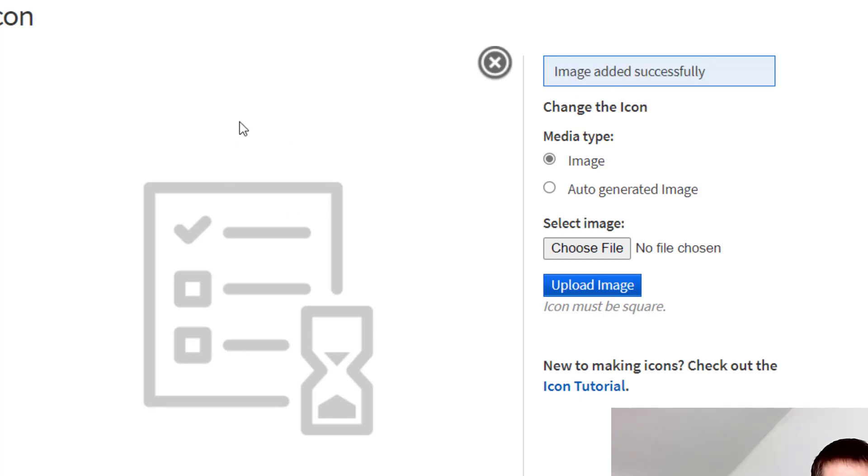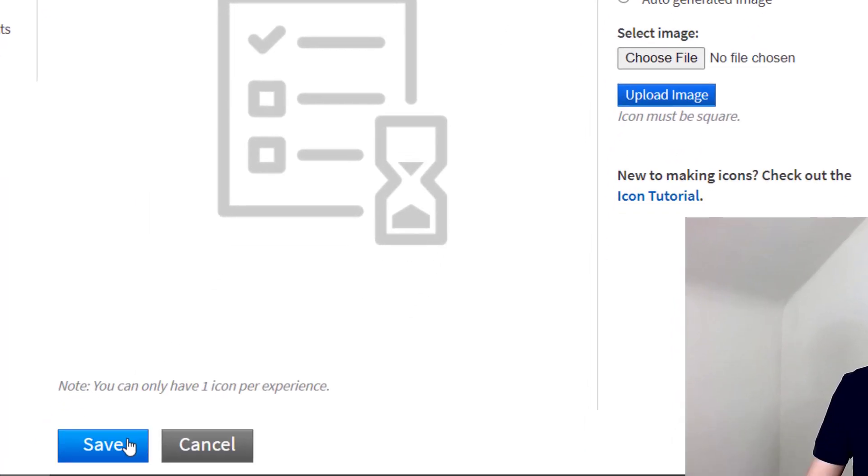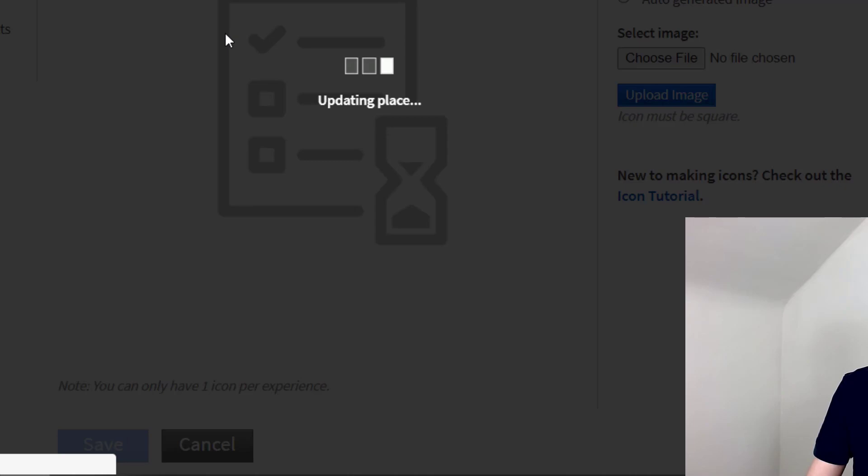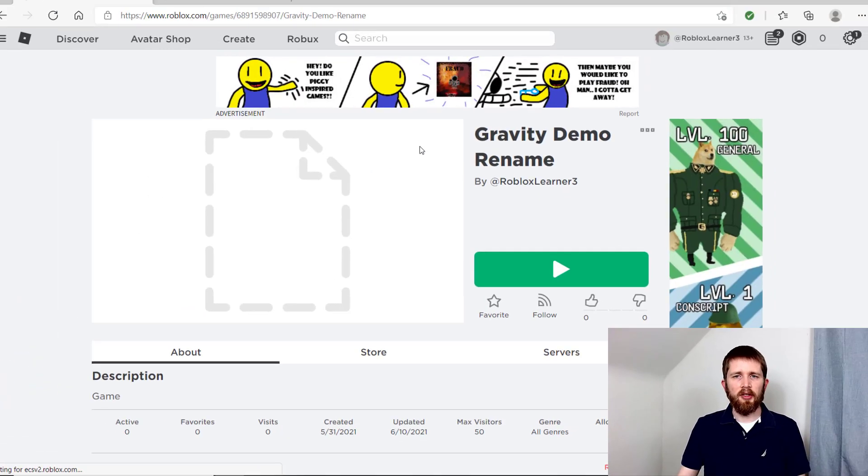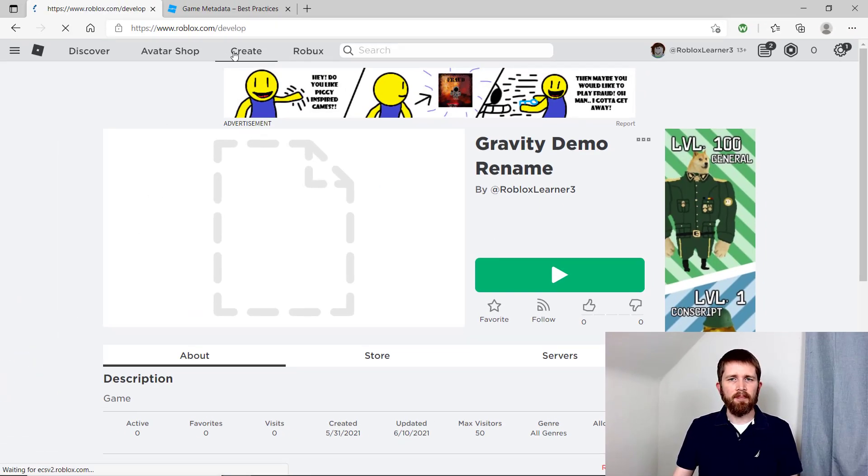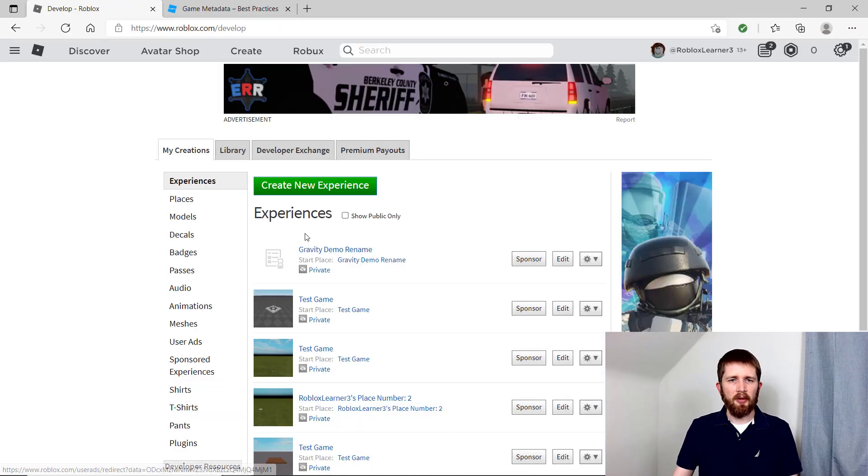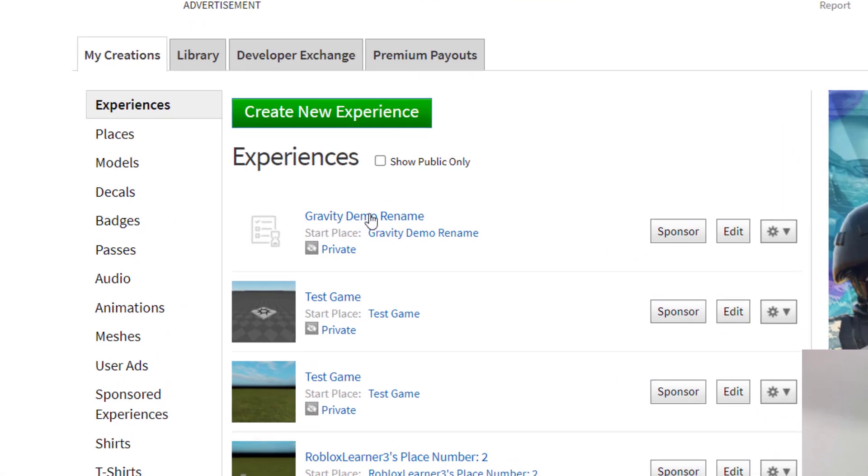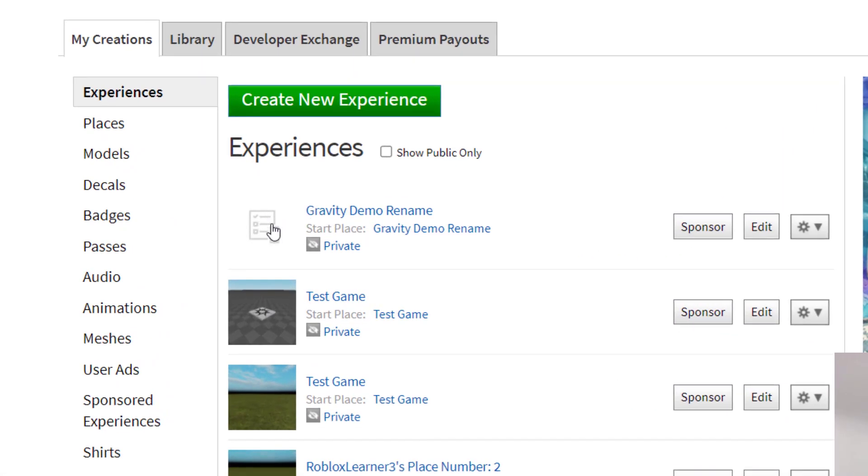It usually takes a couple of minutes until you actually see it, but you can press Save here. When you go back to your place—go to Create and then to the Gravity Demo—it's still uploading. Just give it a little bit of time and that image will be uploaded.